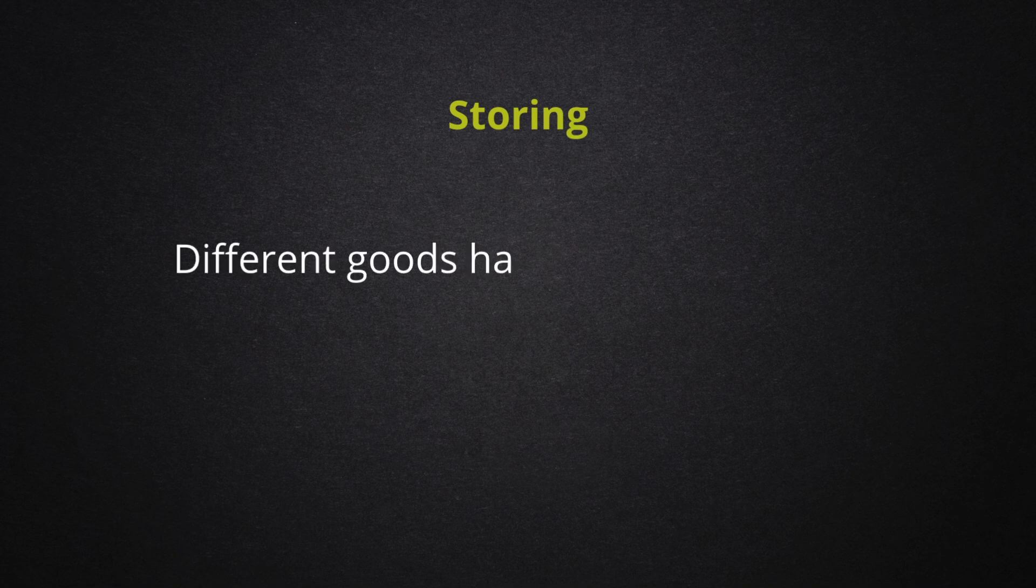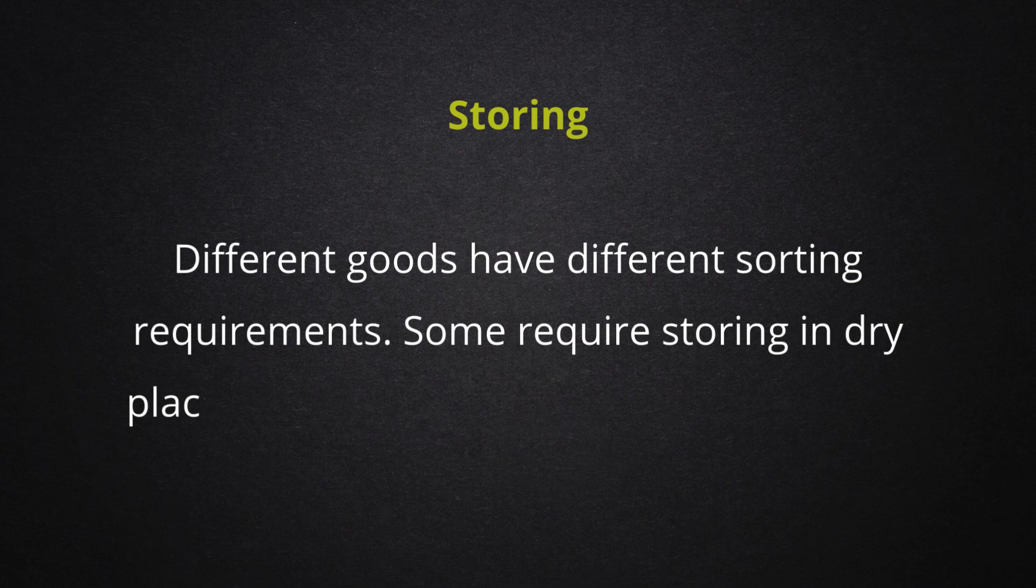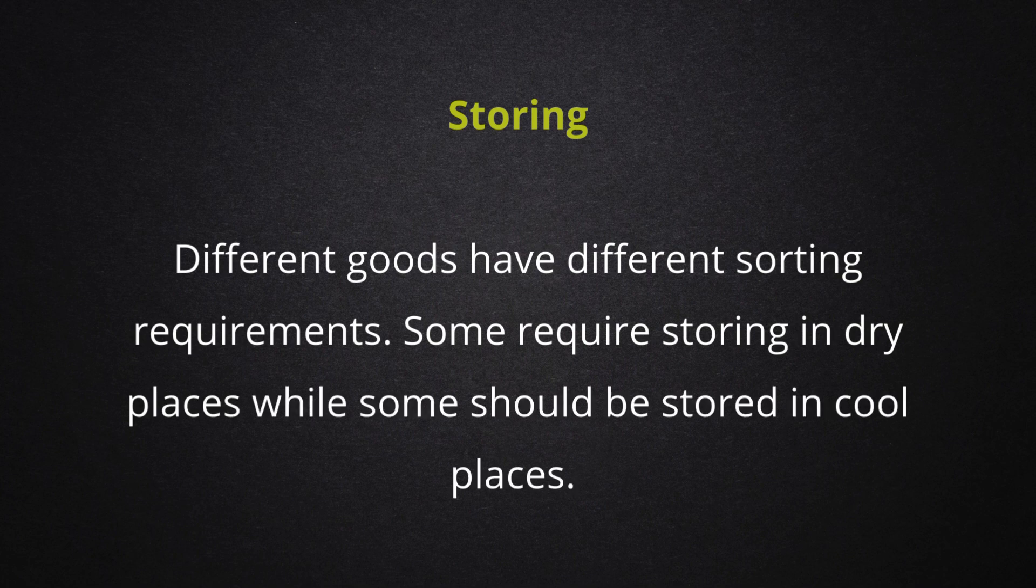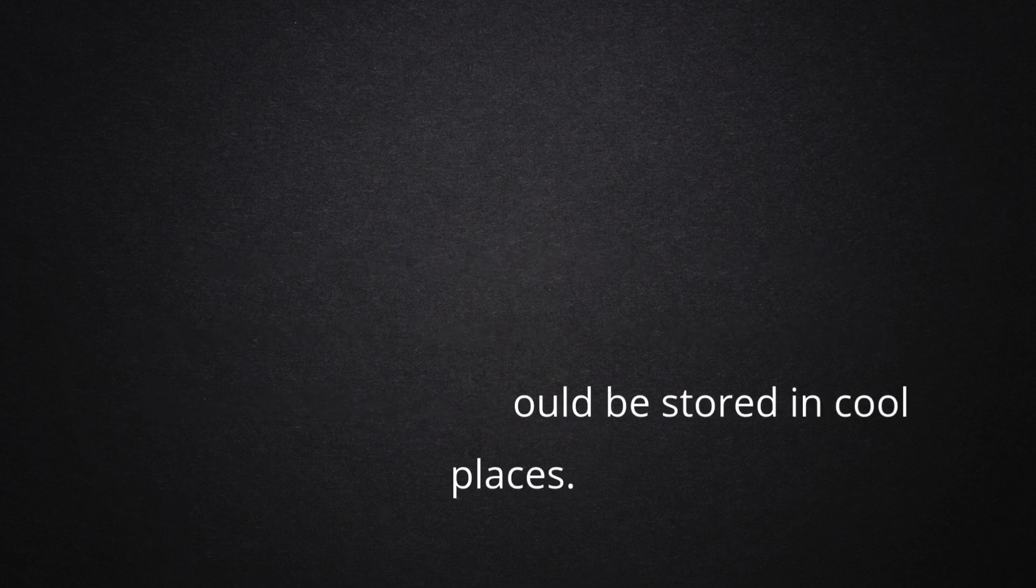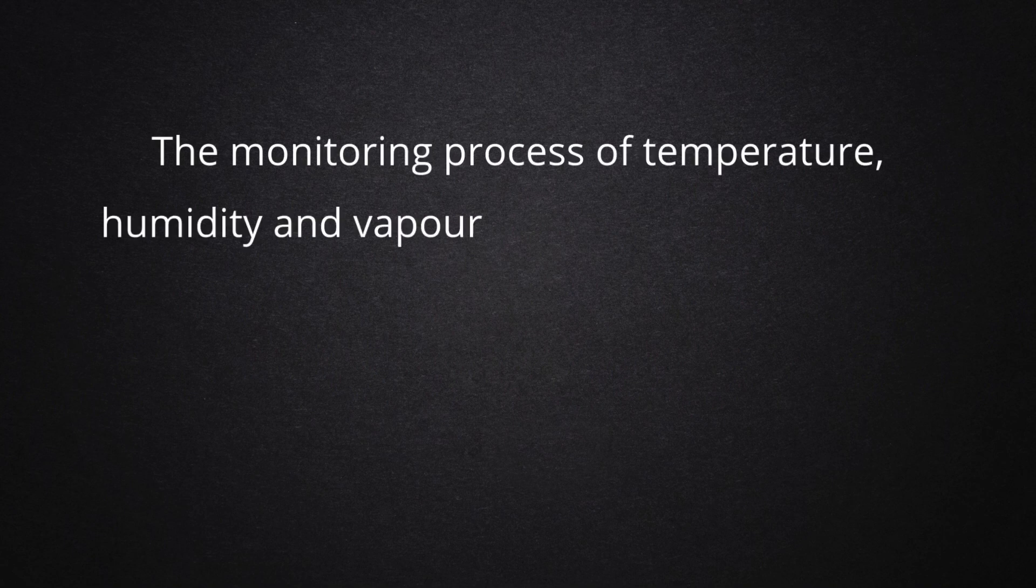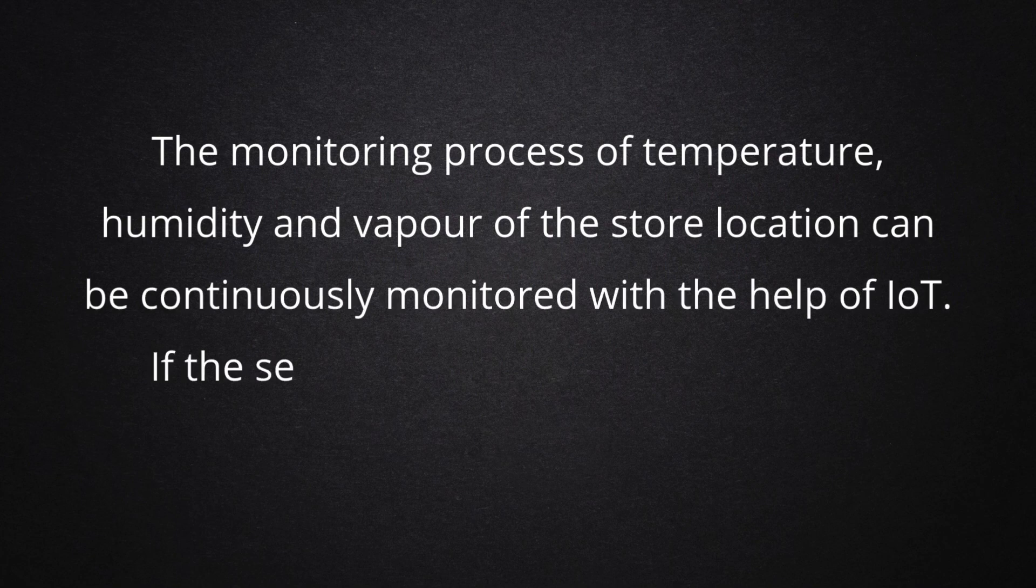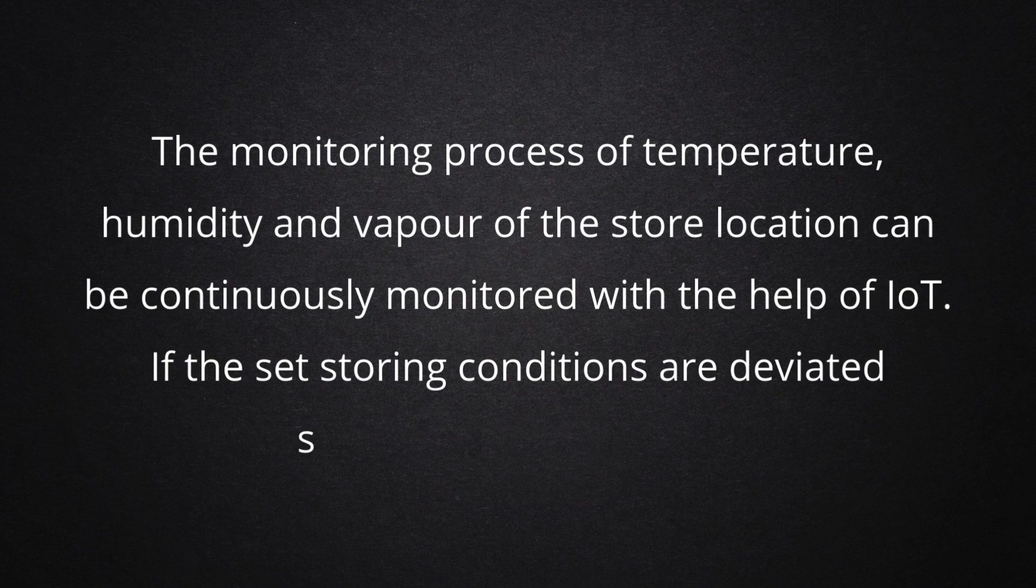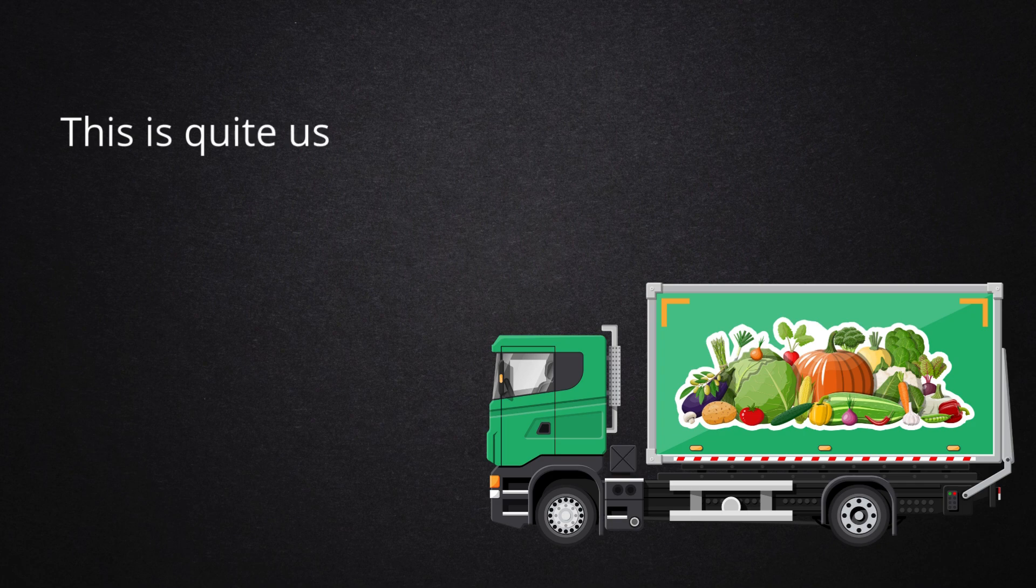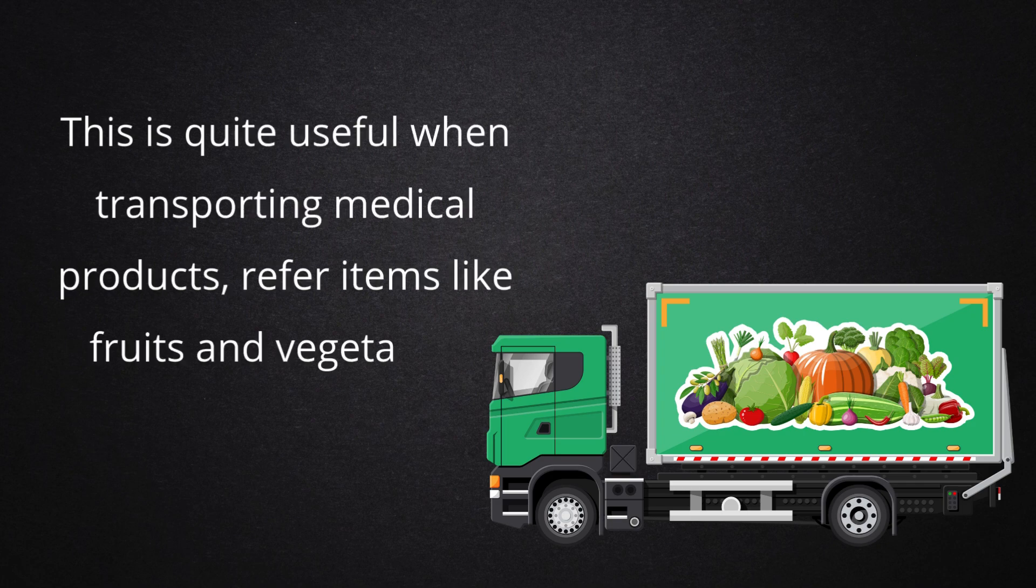Storing. Different goods have different storing requirements. Some require storing in dry places while some should be stored in cool places. The monitoring process of temperature, humidity, and vapor of the store location can be continuously monitored with the help of IoT. If the set storing conditions are deviated, system alerts are issued. This is quite useful when transporting medical products or refrigerated items like fruits and vegetables.